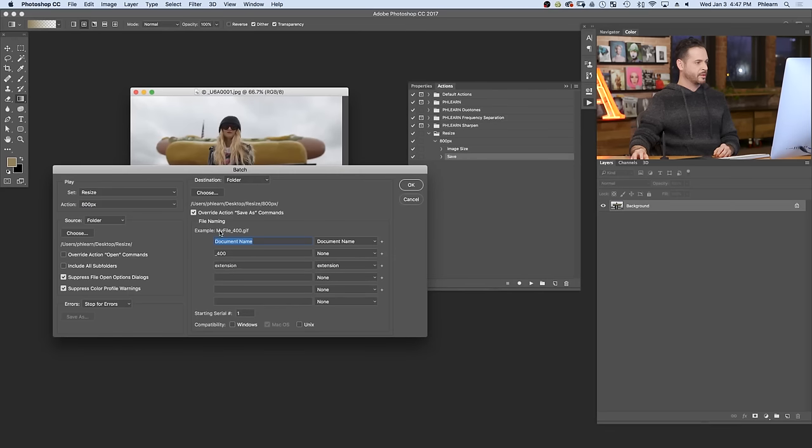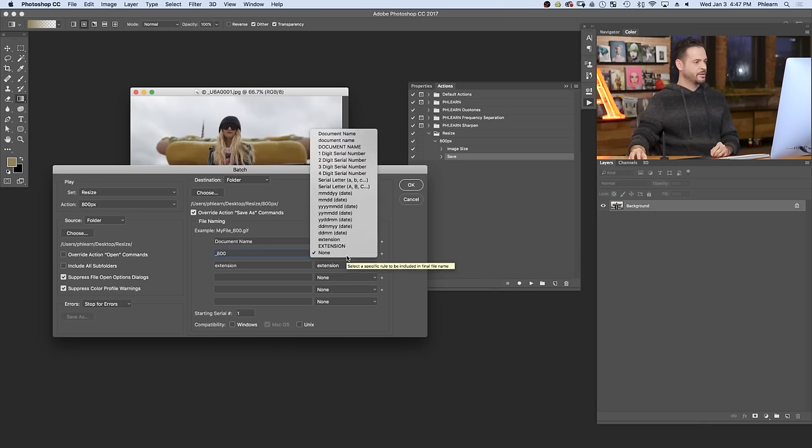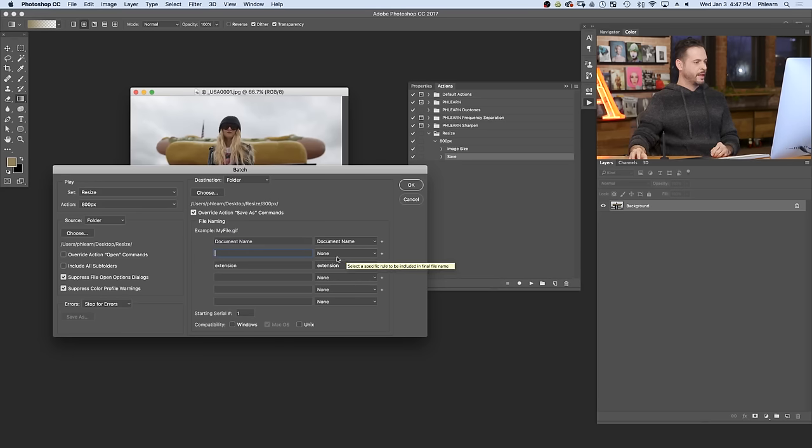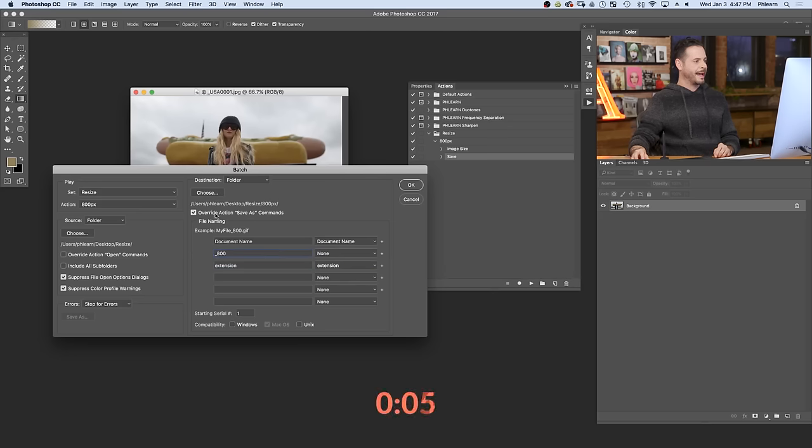You want the first thing to be your document name. Then I like to do an underscore and we'll just do 800 here. And here you just go to none. And then here you just make sure you add extension. Now, the very last thing is go ahead and click override action, save as commands. Let's hit OK here.